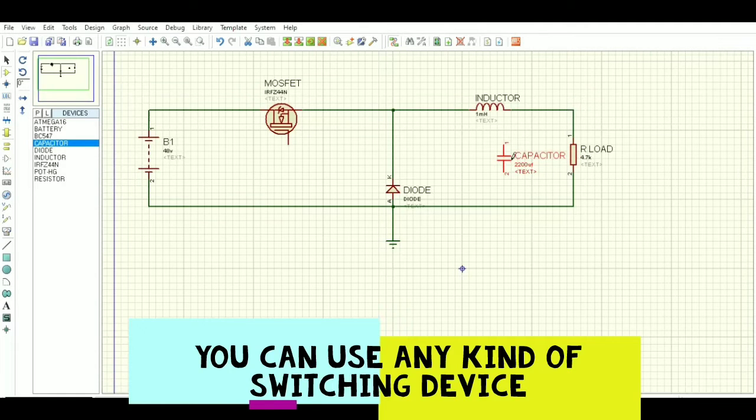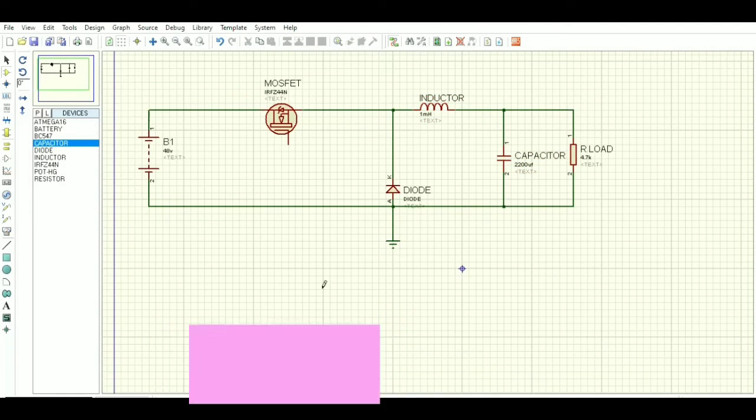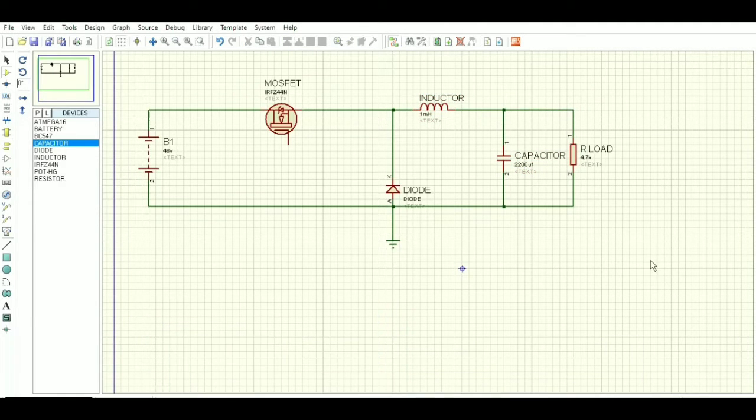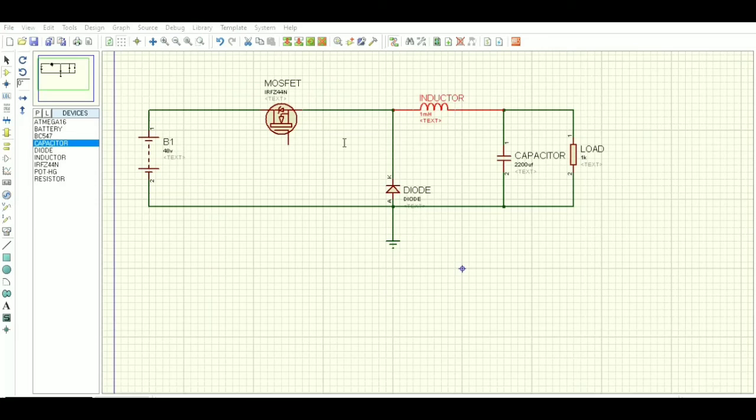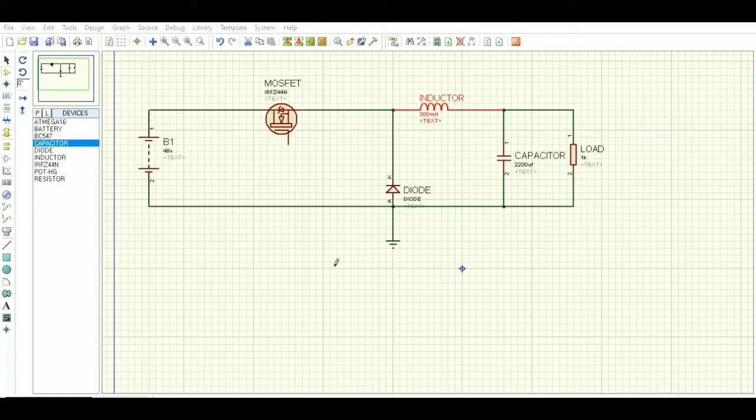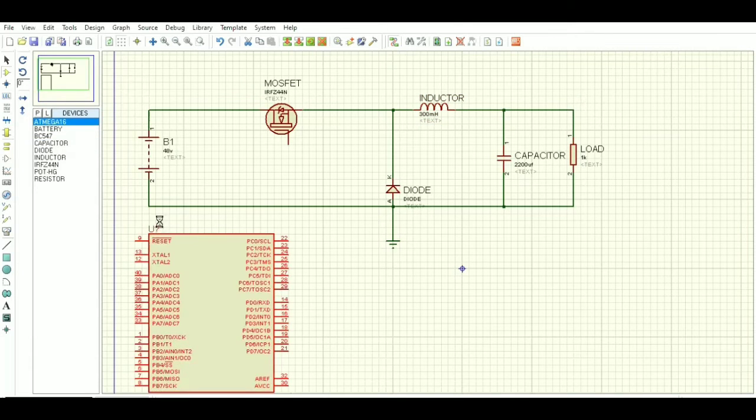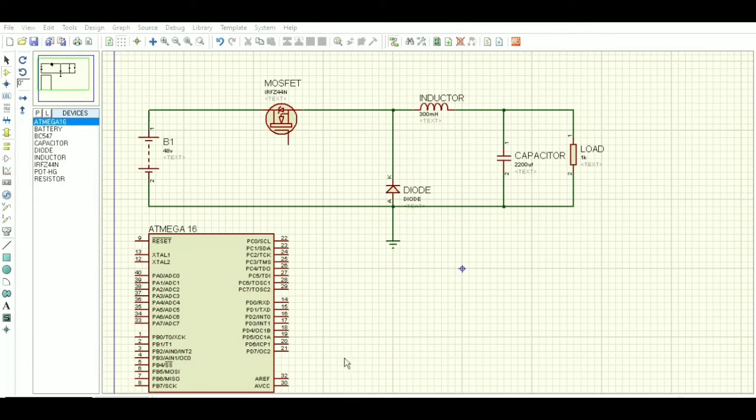Here the diode is acting as a freewheeling diode which will allow the current to flow and which will close the circuit, the current which is coming from the inductor after discharging. Now let us take the ATmega 16 or 555 IC. I am using here ATmega 16 and connect it to the MOSFET to trigger it.